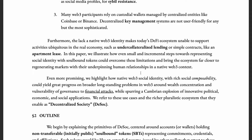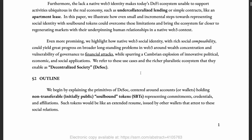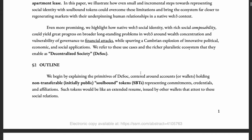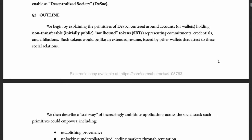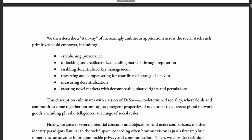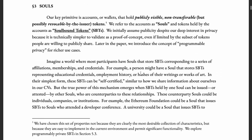All these use cases will actually tie up together to make this decentralized society. The next part is the outline, which just states what SBTs are and what use cases they can solve — which we already discussed. So we'll move on to the souls section.